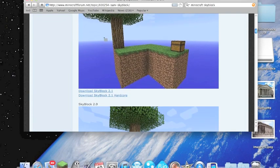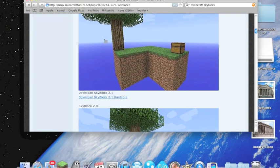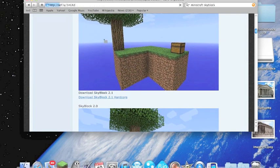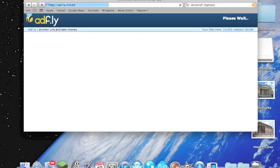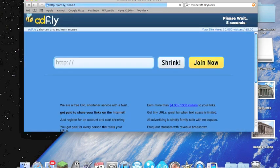So you're going to go ahead and click on 2.1 or 2.1 Hardcore, whichever one you prefer. You can look up the rules and the differences between those down low.